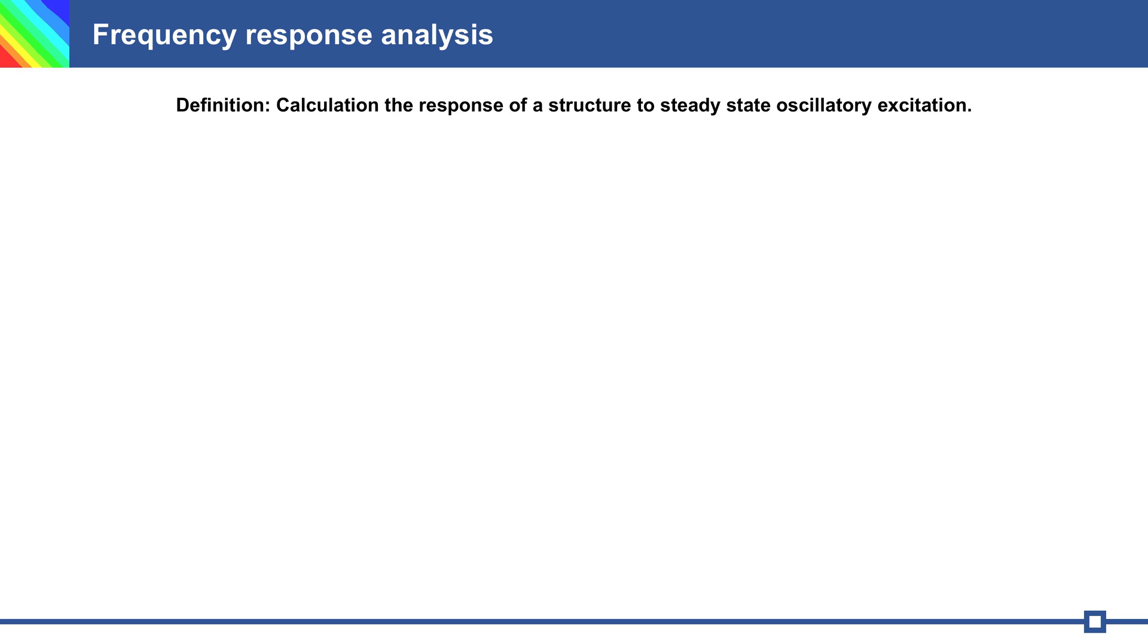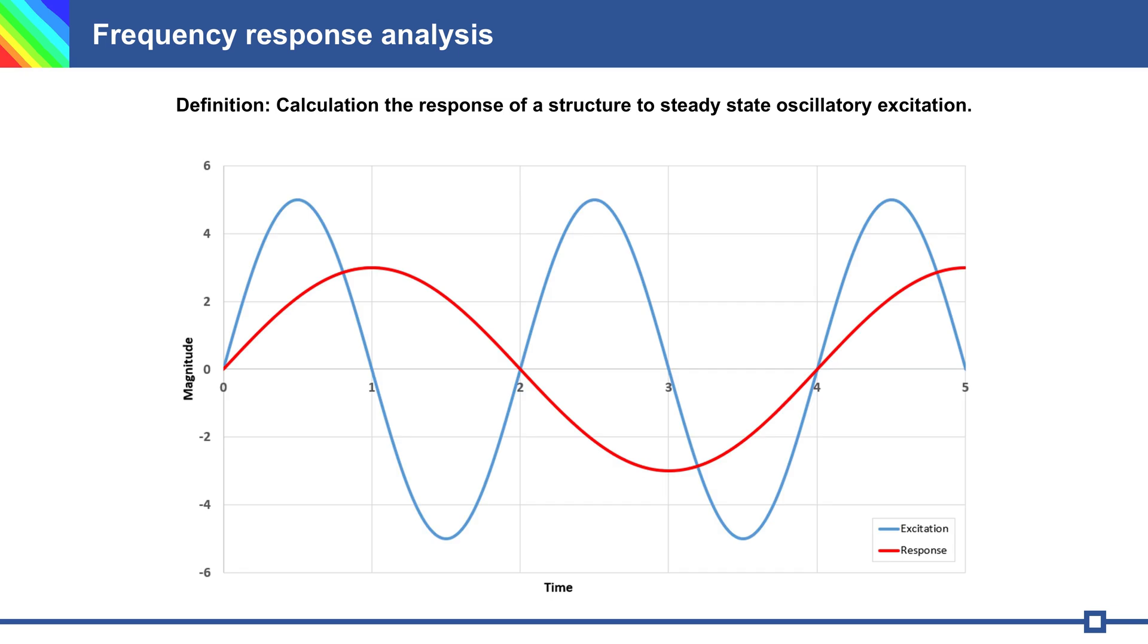You have an execution source and simulate response. The blue line is the execution and red line is the response of structure.